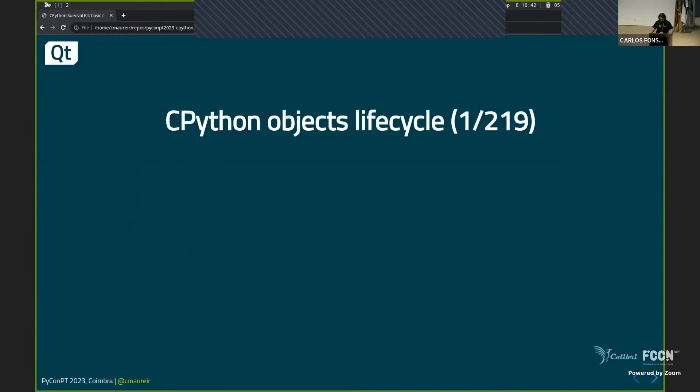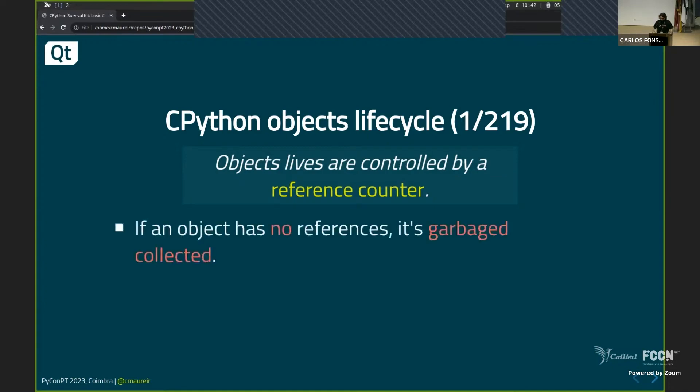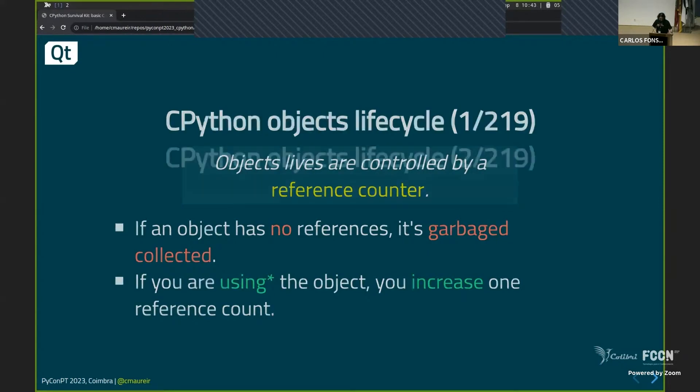And I have a few slides, 219 CPython about objects life cycle, but we have time so we can do it. So everything in Python objects lives, life, sorry, are controlled by the reference counting. So it's really simple. So you are using a variable, one reference. You're using it again, two reference. And if they have no reference, then you garbage collected, you destroy it, right? The using here has a special star because in some cases you don't need to, but don't worry, it's out of the scope of this.